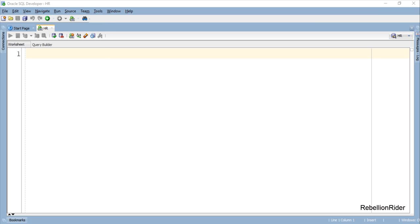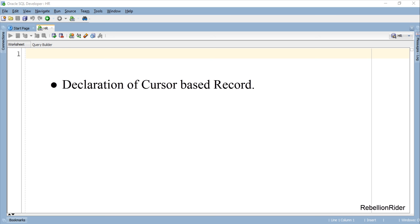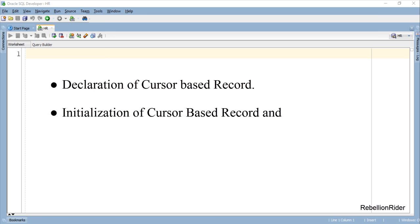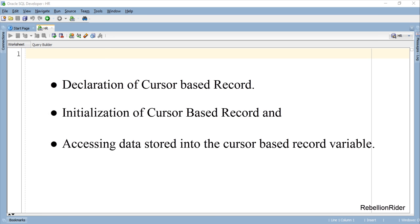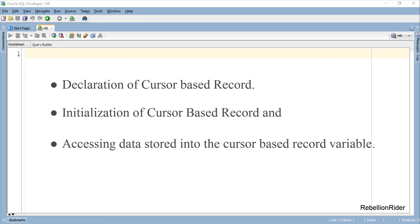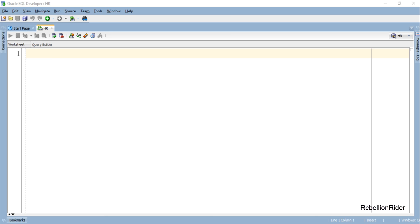The creation of cursor based record variable involves declaration of cursor based record, initialization of cursor based record and accessing data stored into the cursor based record variable. Let's start with the declaration of cursor based record.